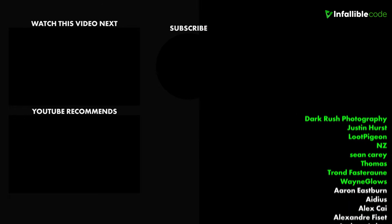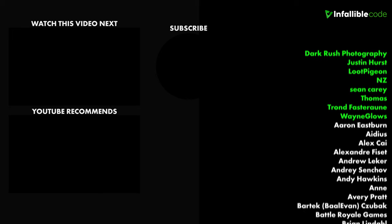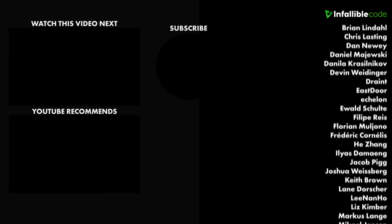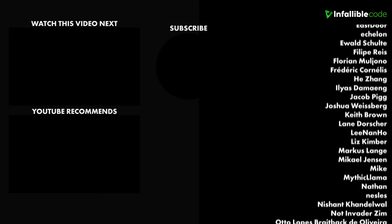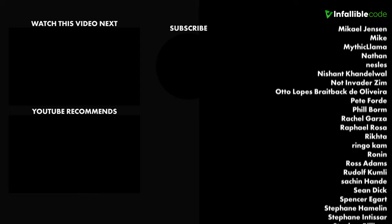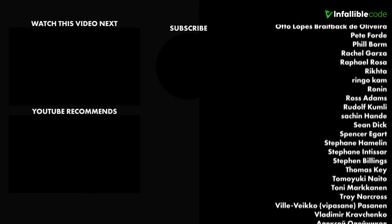Special shout out to Trond, Loot Pigeon, Dark Rush Photography, Justin Hurst, NZ, Sean Carey, Thomas, and Wayne Glowse.